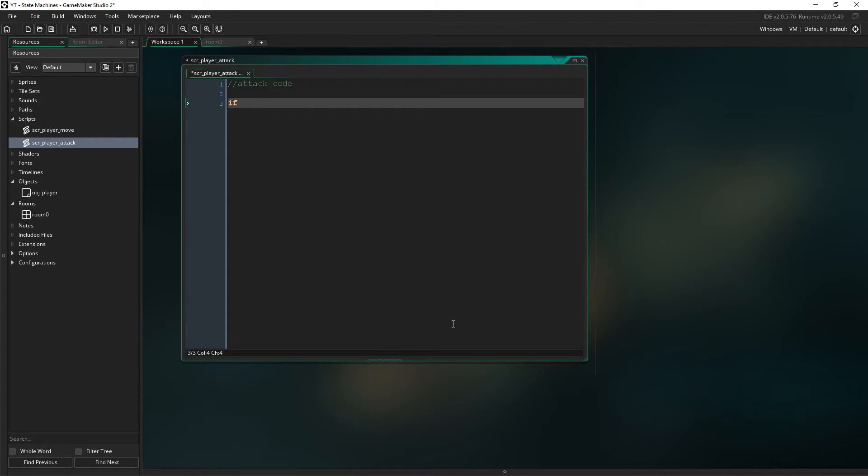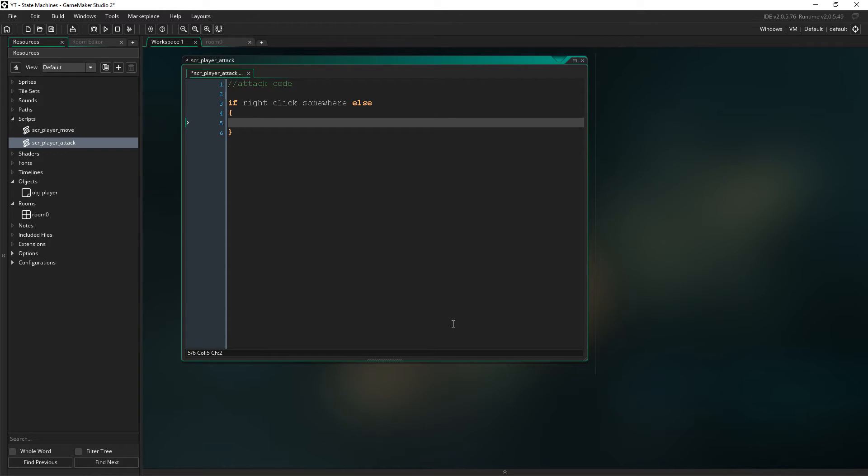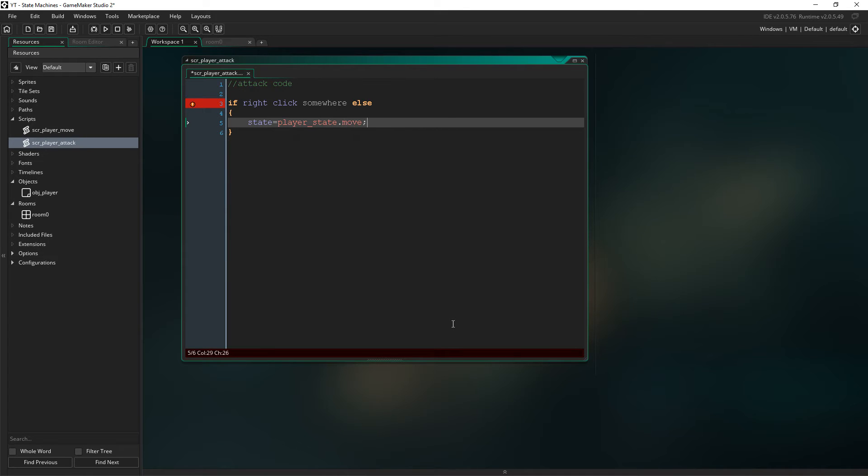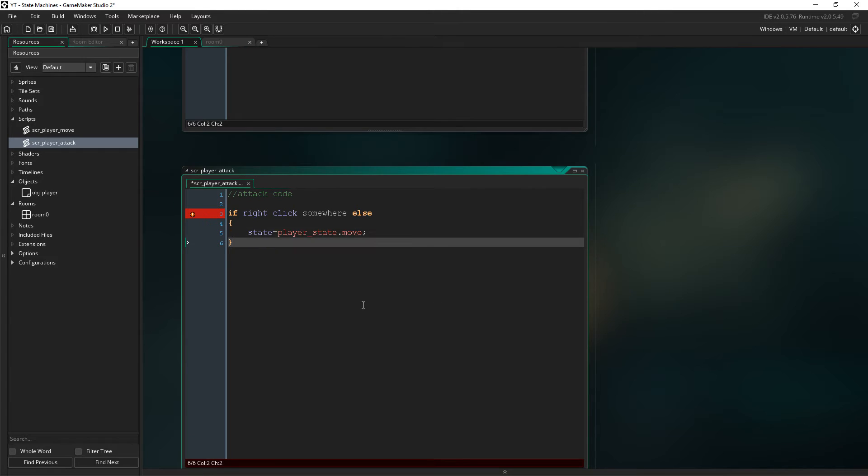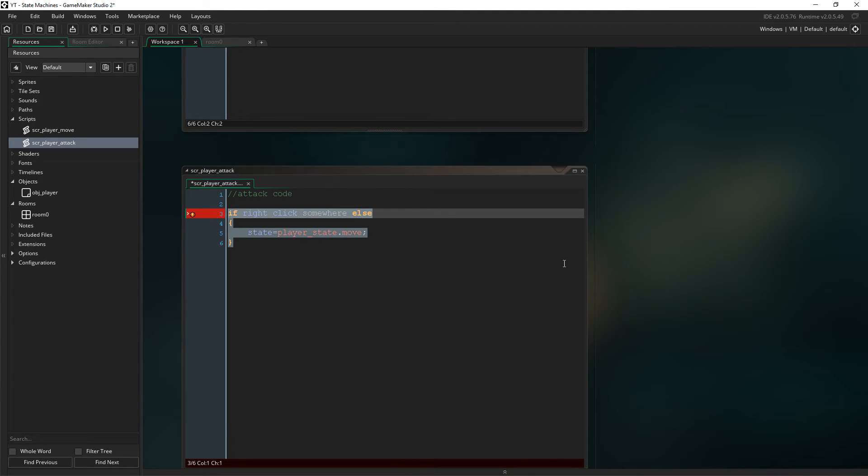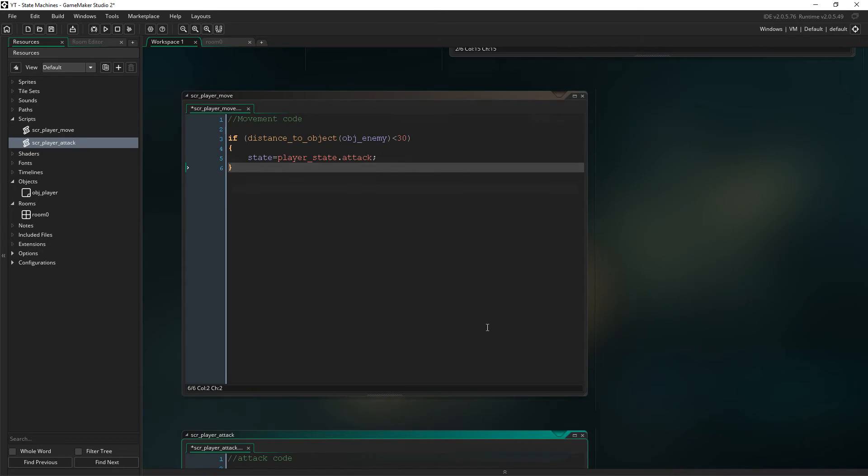If we right click somewhere else, then you might go back to state equals player state dot move. So you see how this kind of works, ladies and gentlemen, I'm pointing at the screen like I'm making a point, but you see, you sort of see how this works.